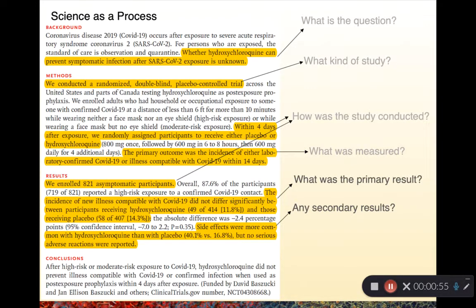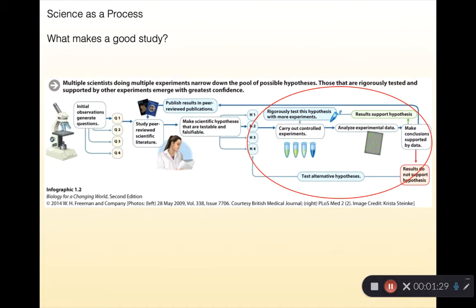The primary result of the study is the incidence of new illness compatible with COVID-19 did not differ significantly between the participants receiving hydroxychloroquine and those receiving placebo. The secondary result that the paper notes is that side effects were more common with hydroxychloroquine than with placebo, but there were no serious adverse reactions reported.